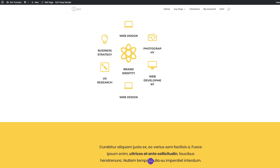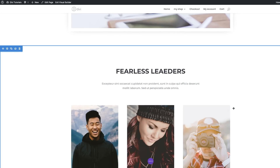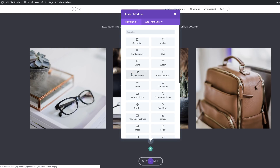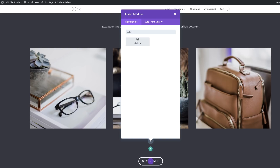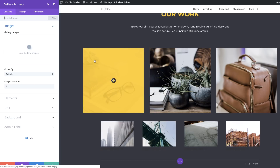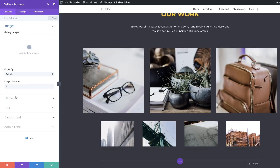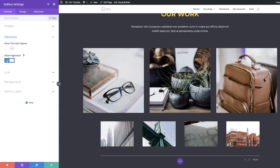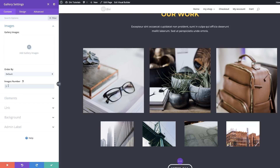Now let's add an expanding hover effect to an image gallery. To do this, scroll down until we get to the image gallery area. We're going to add a new row with a single column, and in that column we're going to add a Gallery module. We'll add four images to that gallery. Before we do anything else, come over to Elements and make sure that Show Title and Caption is set to No, and also Show Pagination set to No, so it's just the images. If you want to add specific images from your media library, just come over to the media library and select the images you want to use.